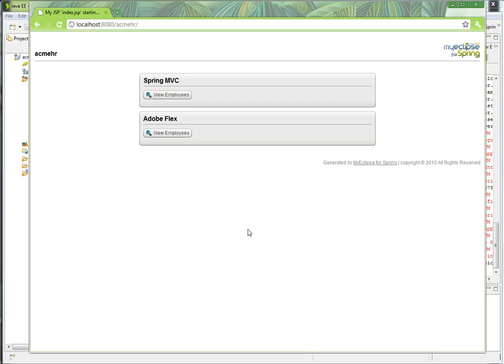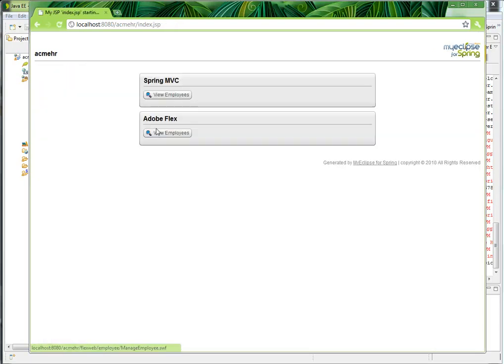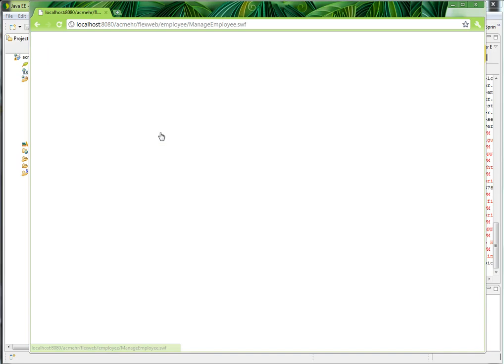If we take a look at the runtime app, the scaffolding feature generated the create, read, update, and delete operations for an employee table with Spring MVC and an Adobe Flex front end.